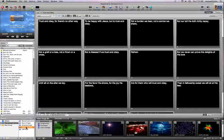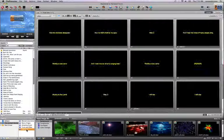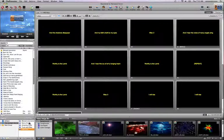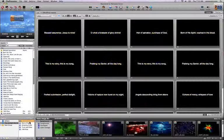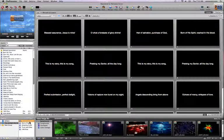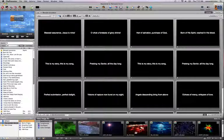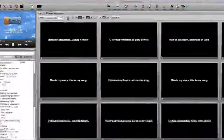None of the other characteristics of these presentations have changed. The colors remain the same as they were, the alignment, the font size, and so on. But we can affect all of those different things right within this format bar.